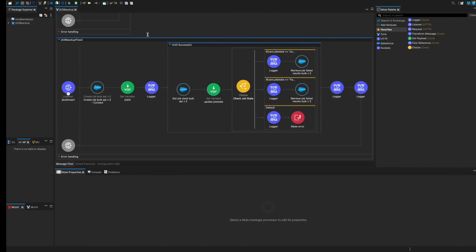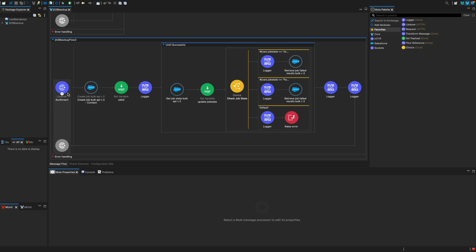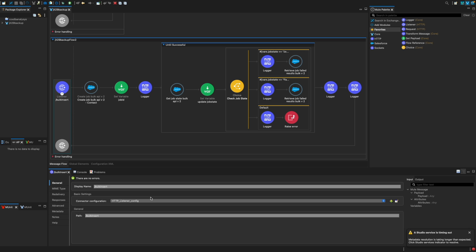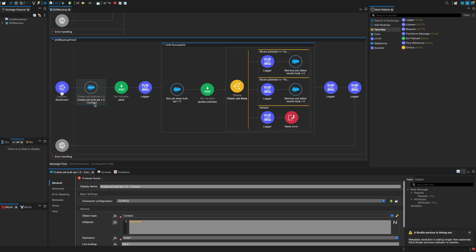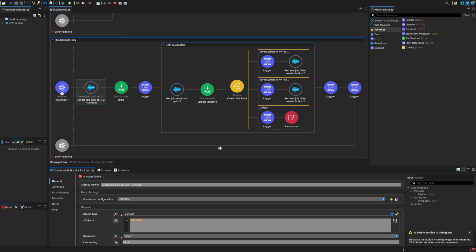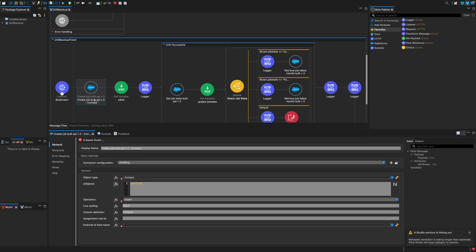Now in MuleSoft, very simple. I have an HTTP listener. The HTTP listener is listening on the Bulk insert path, and whatever payload I'm going to get, in this case a CSV file, I will submit that payload to create a job version 2, which will send a request to Salesforce. So I am sending the whole payload as is, which is a CSV file. I'm not doing any transformation or anything.